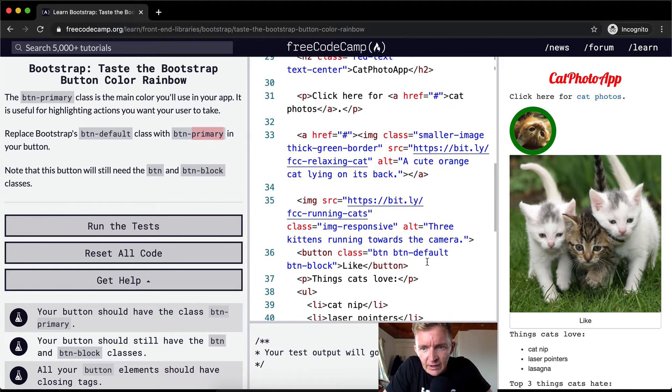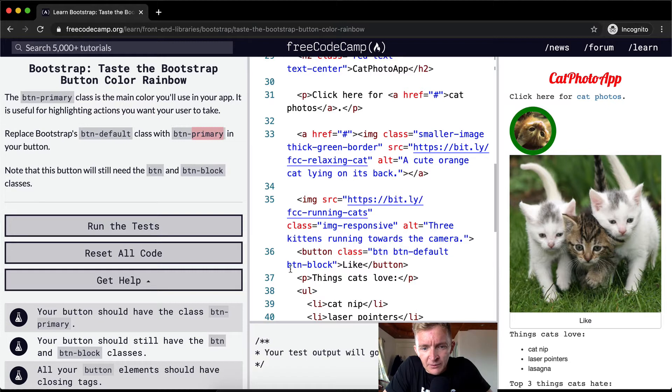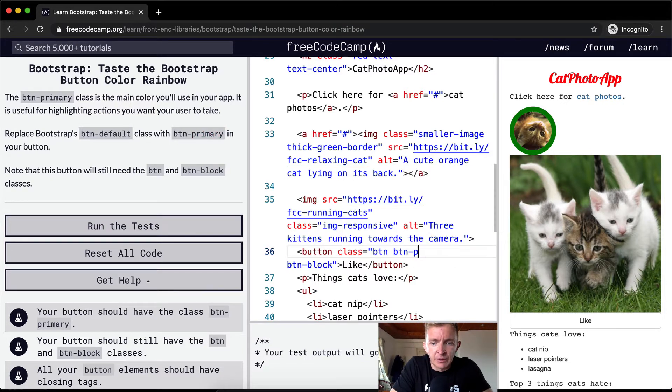And so what do we want to do? First we find our cat, and then we find our button. And so we've got button, button-default, and button-block, and we want to change this to button-primary.